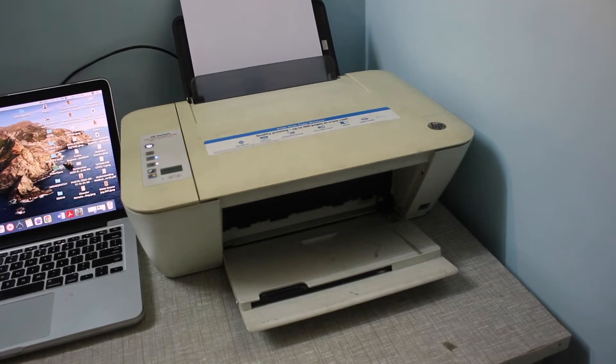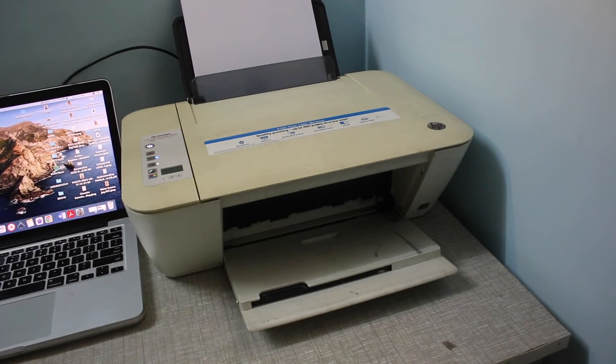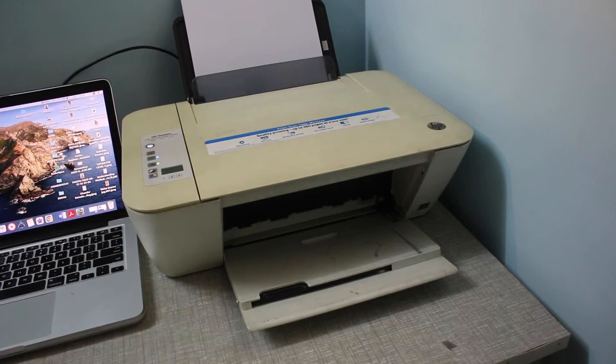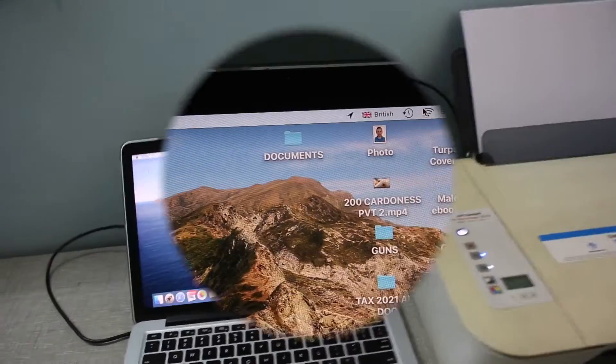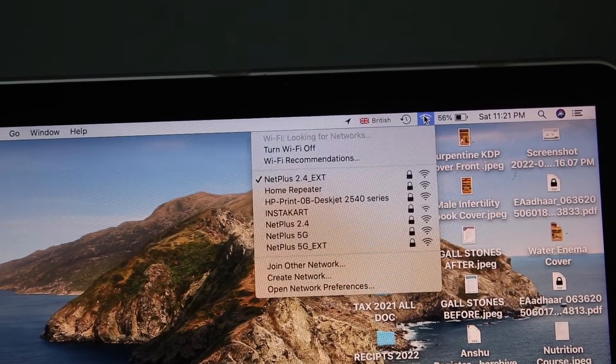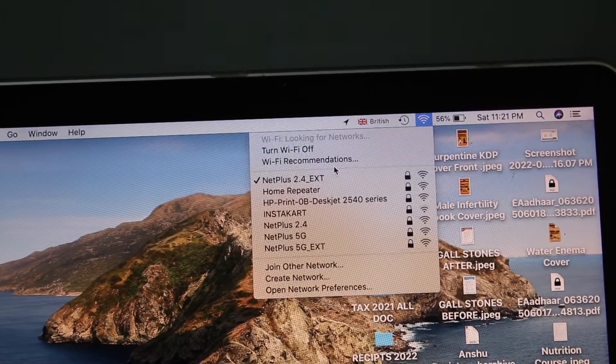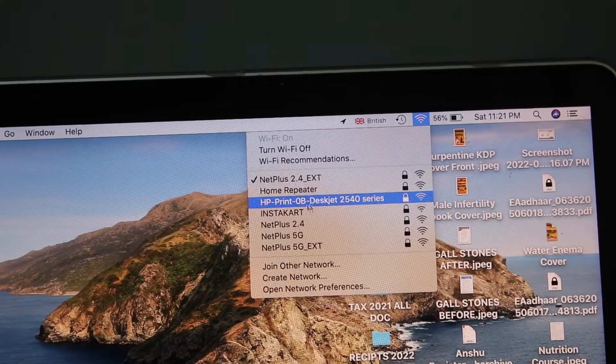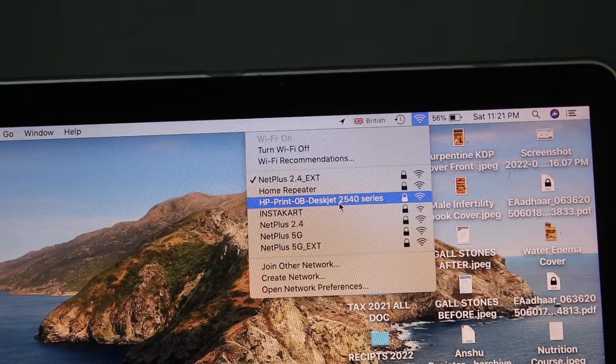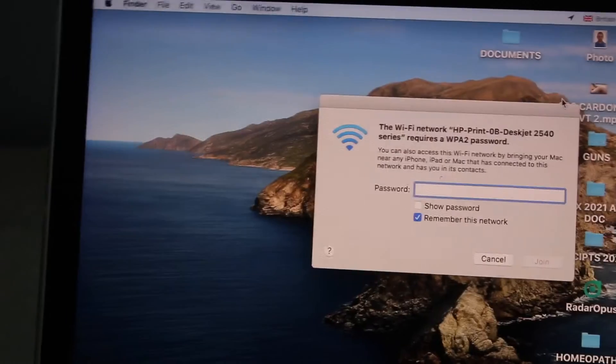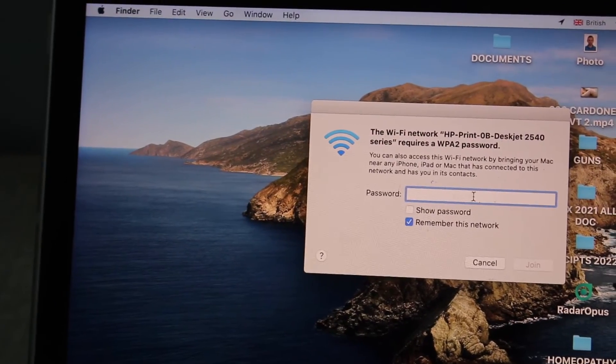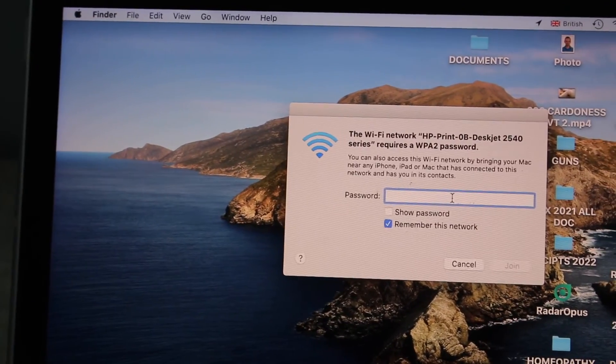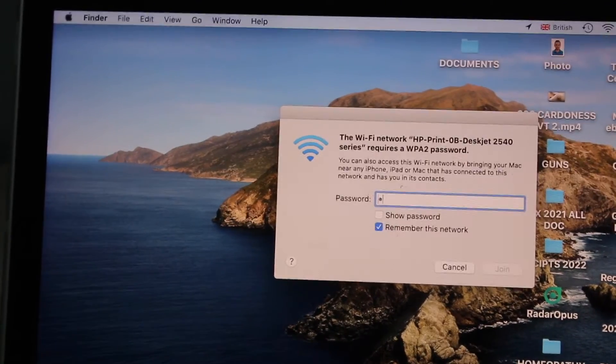Now we have to go to our MacBook or laptop and go to the WiFi settings. Go to your MacBook and open the WiFi and look for your HP DeskJet printer. Select it - it will ask you to enter the password, so enter the password as printed on the sheet.